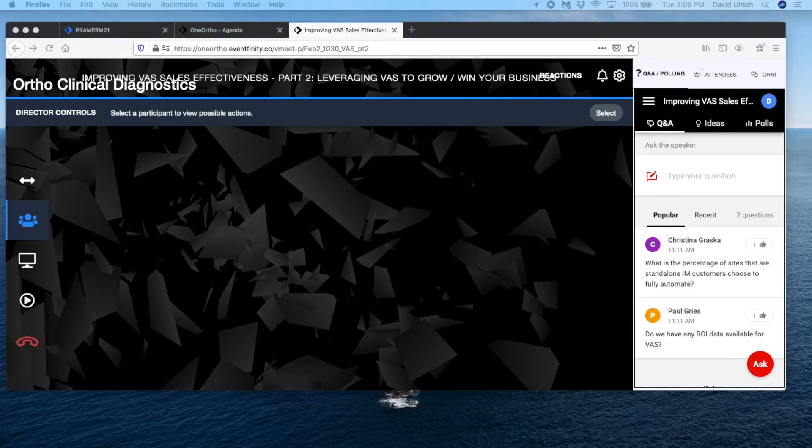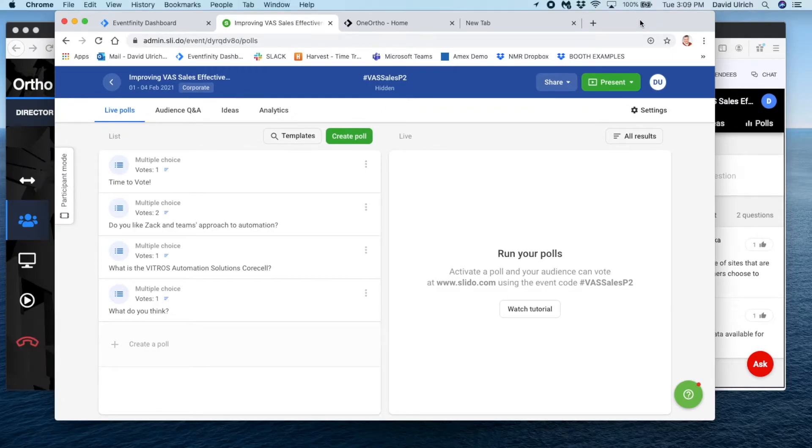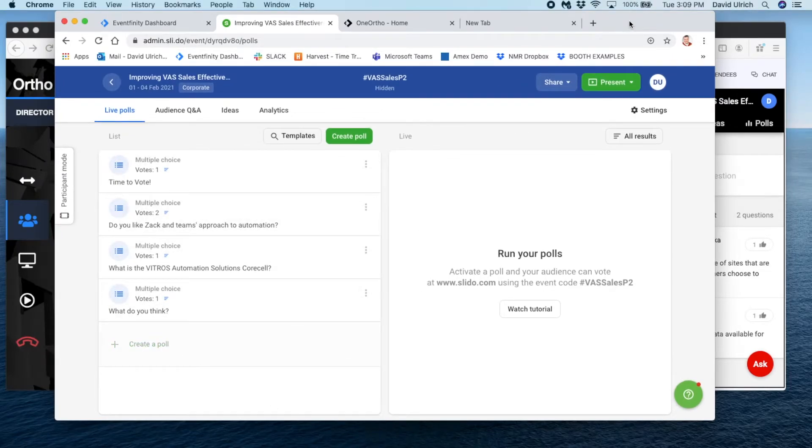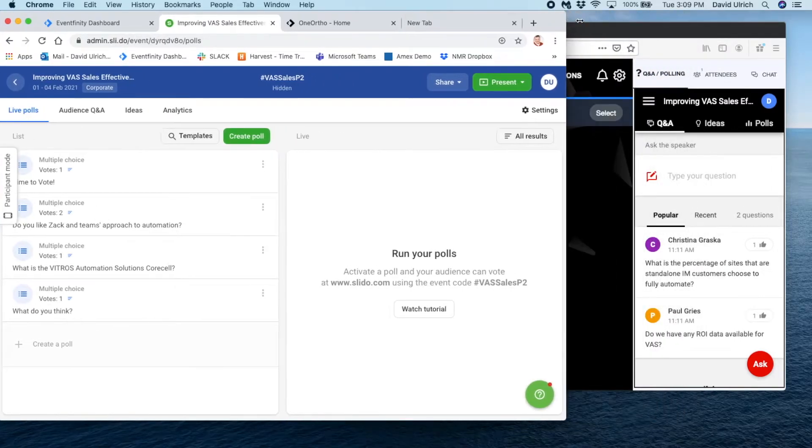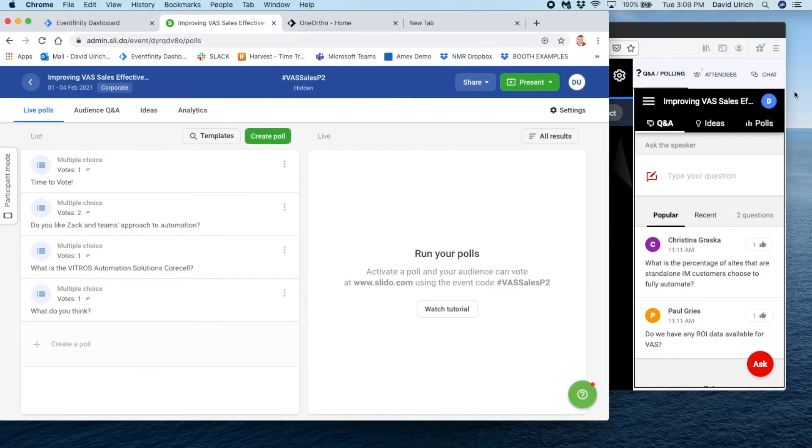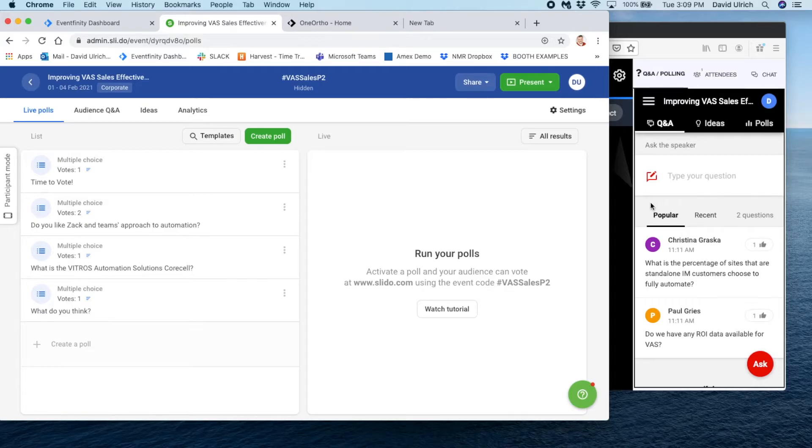So let me bring over onto the screen what your Slido account looks like. As they come in, it's going to default to this chat feature so people can ask questions. Please note that for you as a presenter, it will always show you the popular questions.